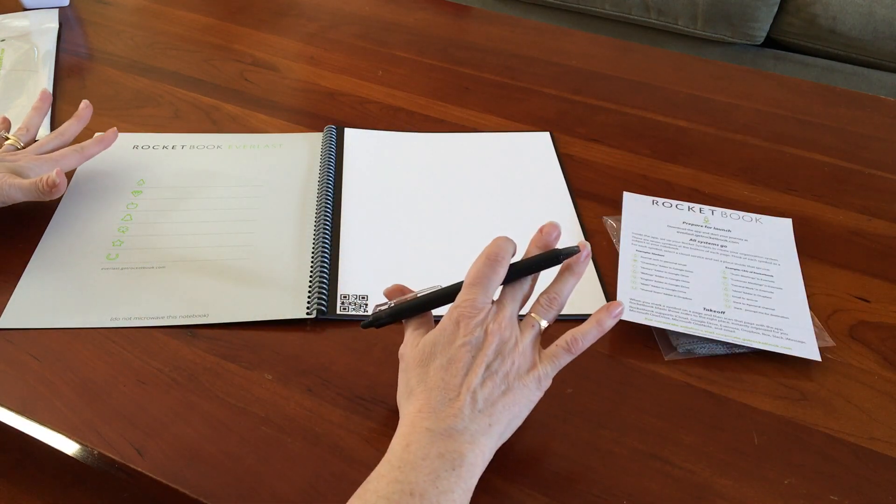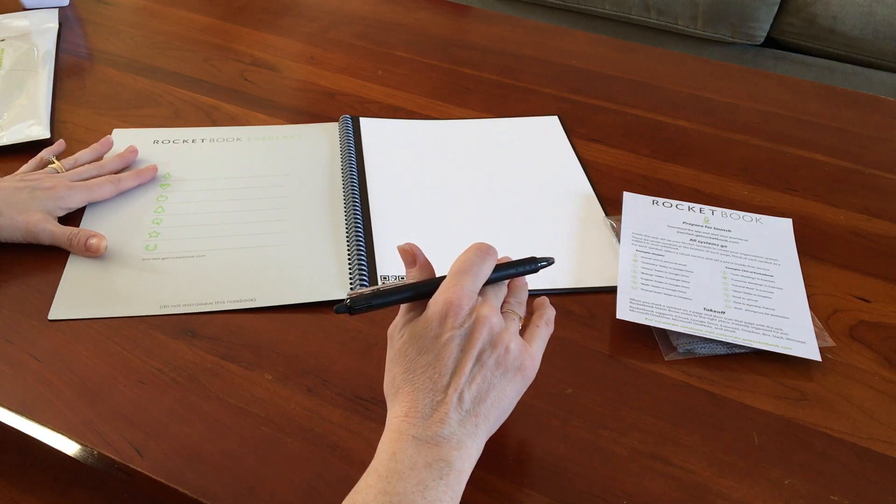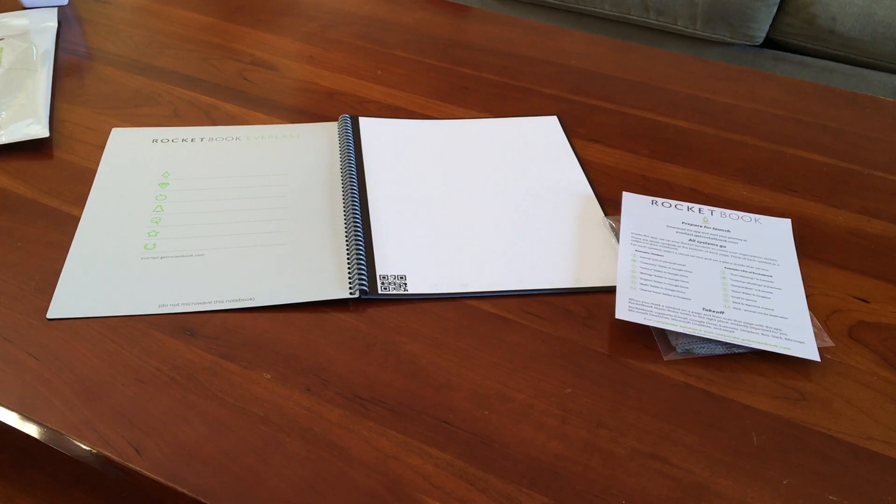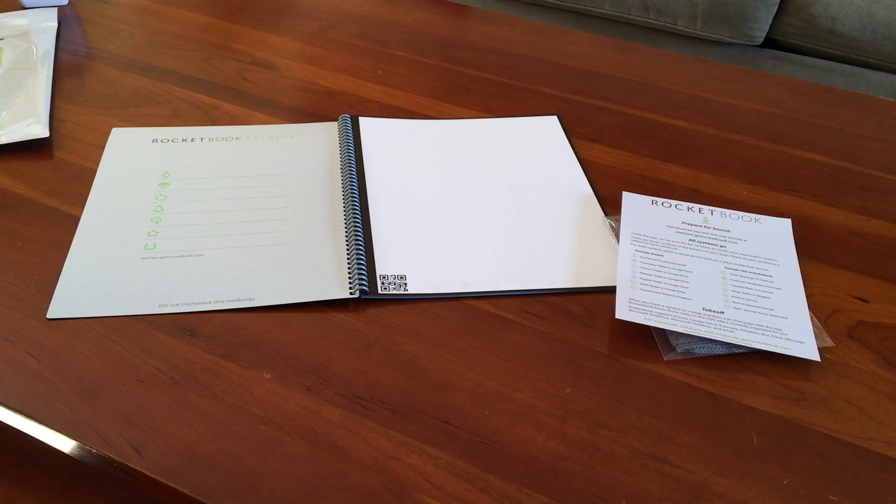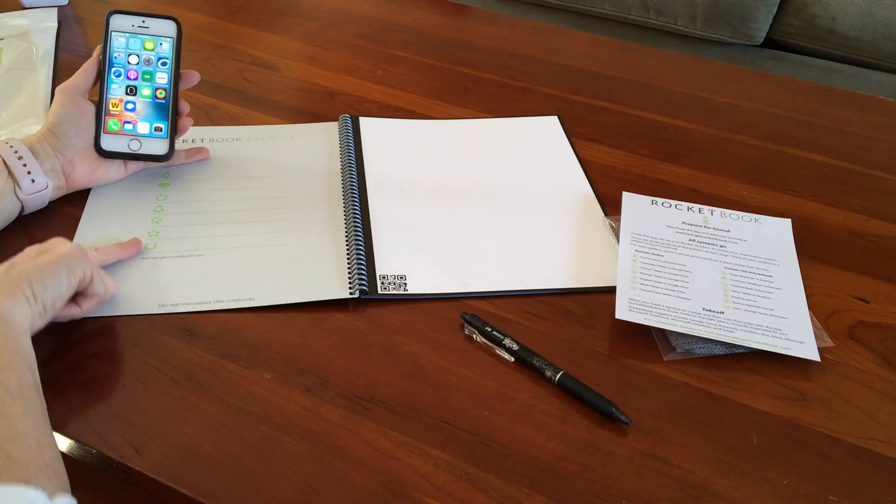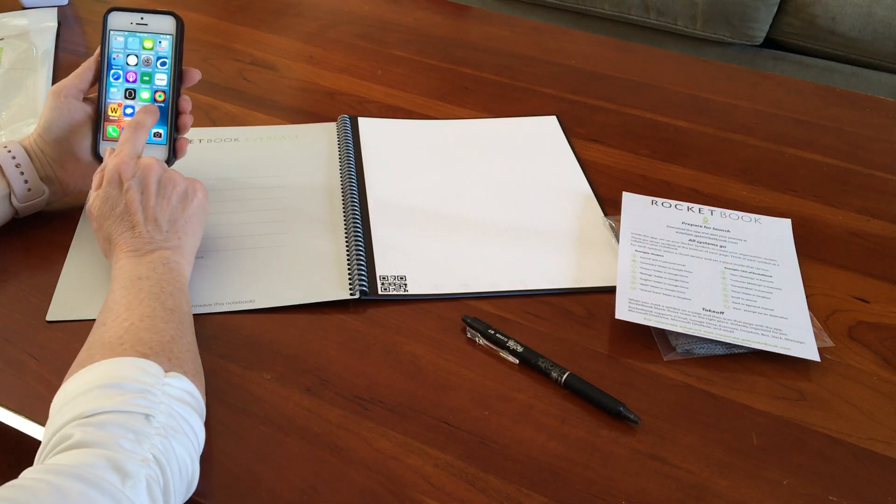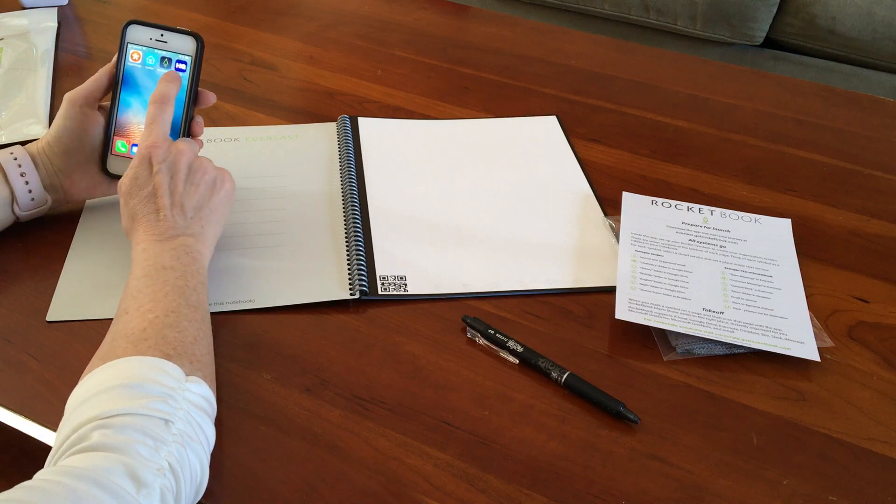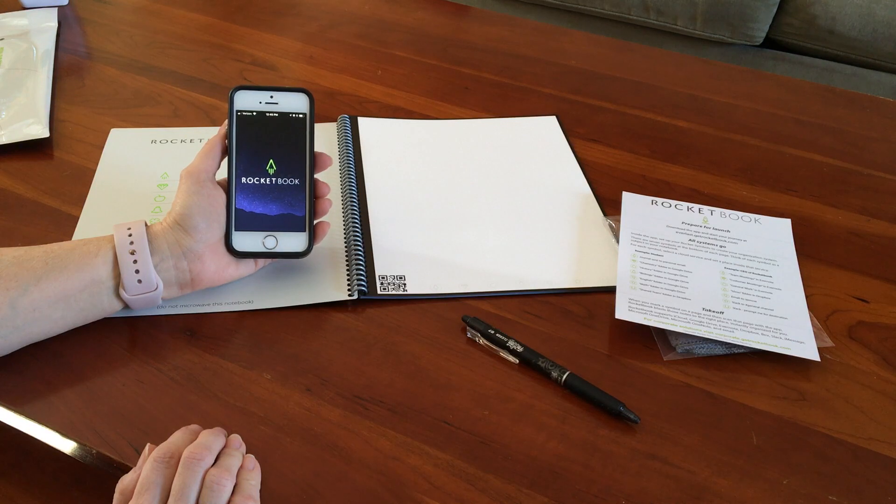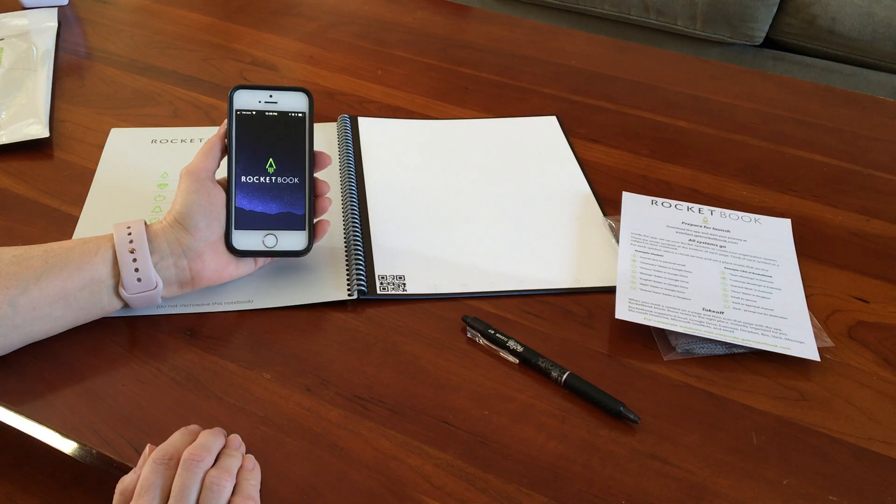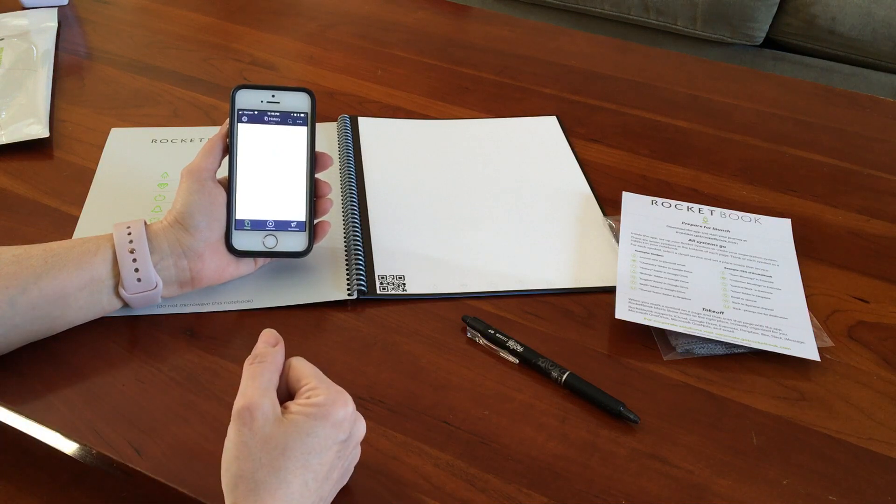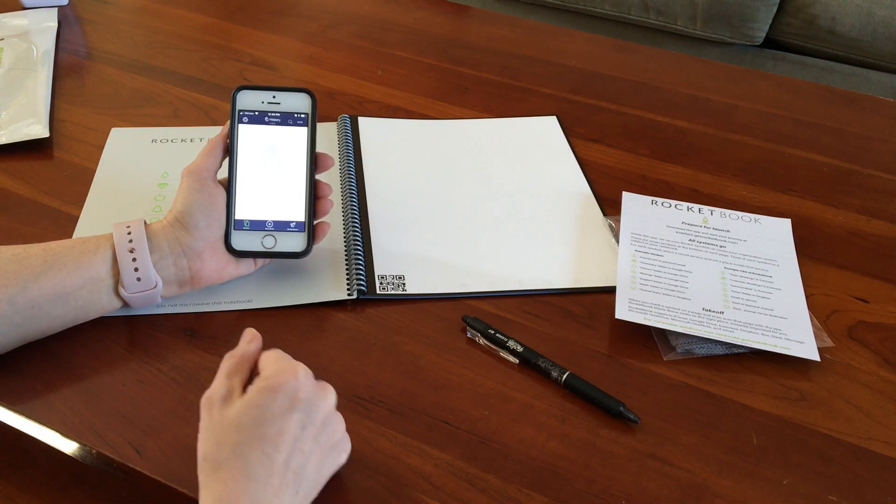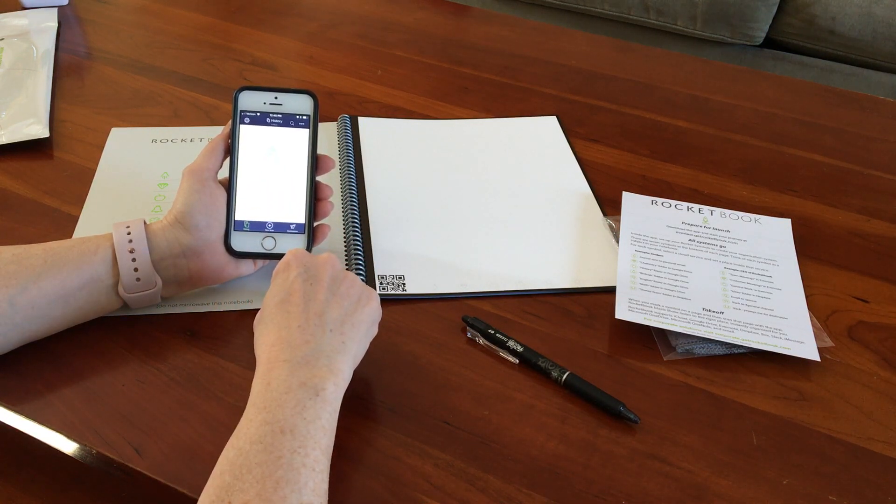So when you open it up, it shows the different symbols that you can use to upload your note directly to a particular place. When you go to get the Everlast app or the Rocketbook app, you can say where you want the destination for any of the pages. When you open the Rocketbook app, you can set up where you want your page to go.